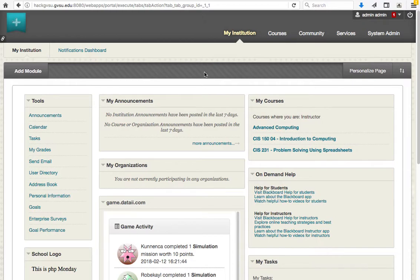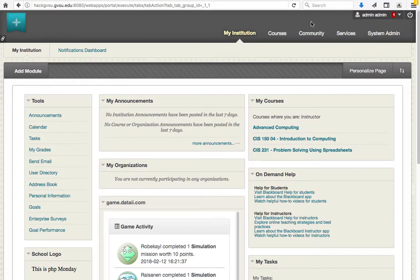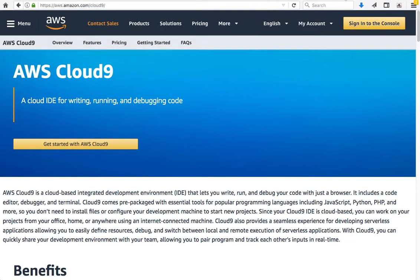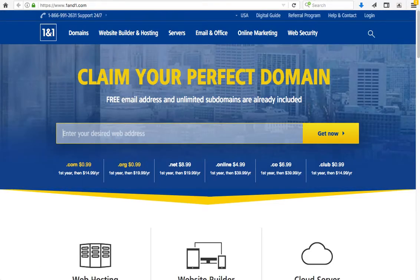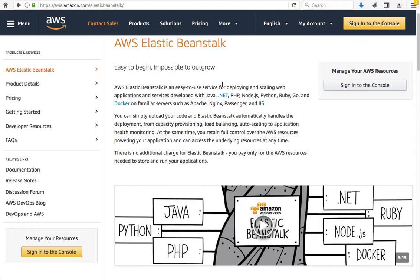Having Blackboard Learn running is the first step. The next step is to have your own web server running. This does not have to be expensive — for students, it is often free. For example, the Amazon Web Services Cloud9 system provides students with free accounts and is very flexible. You can use other web hosting systems like one-and-one where at $5 per month you can have your own virtual server. The Amazon Web Services Elastic Beanstalk is another great option for free development of REST API services.